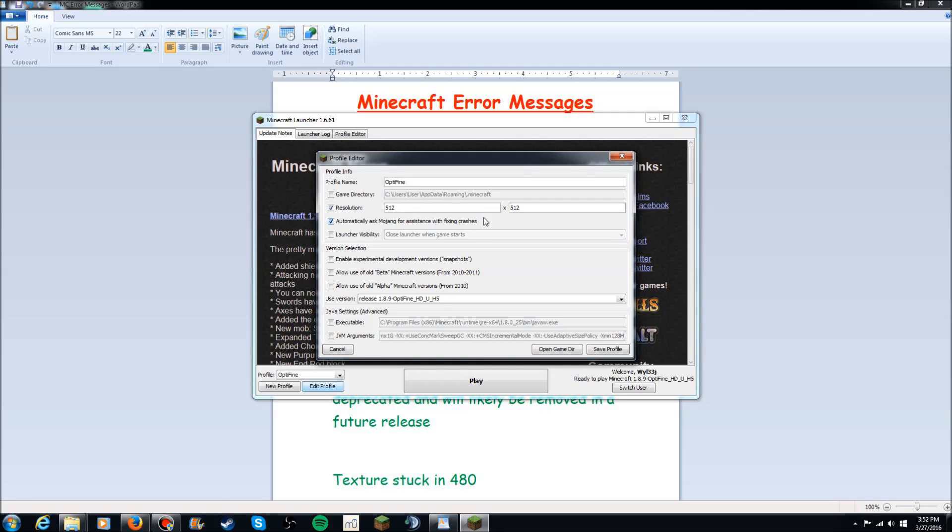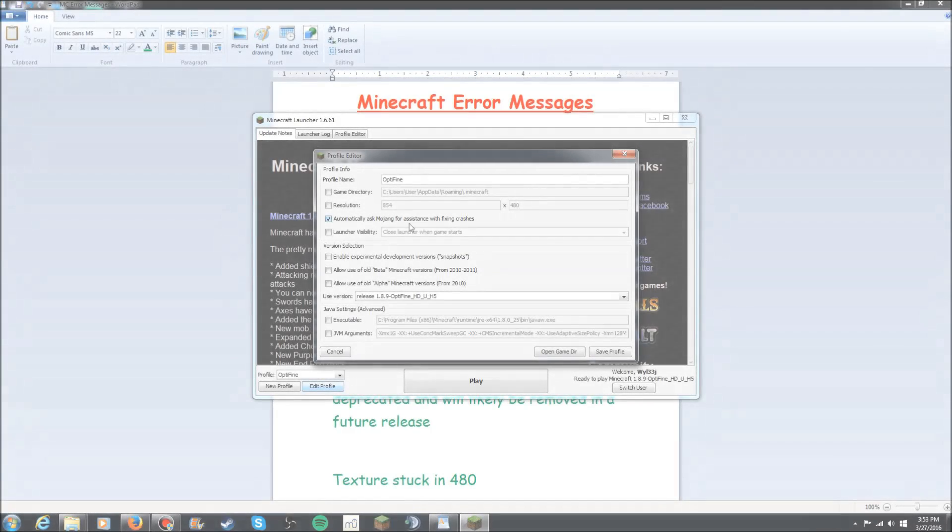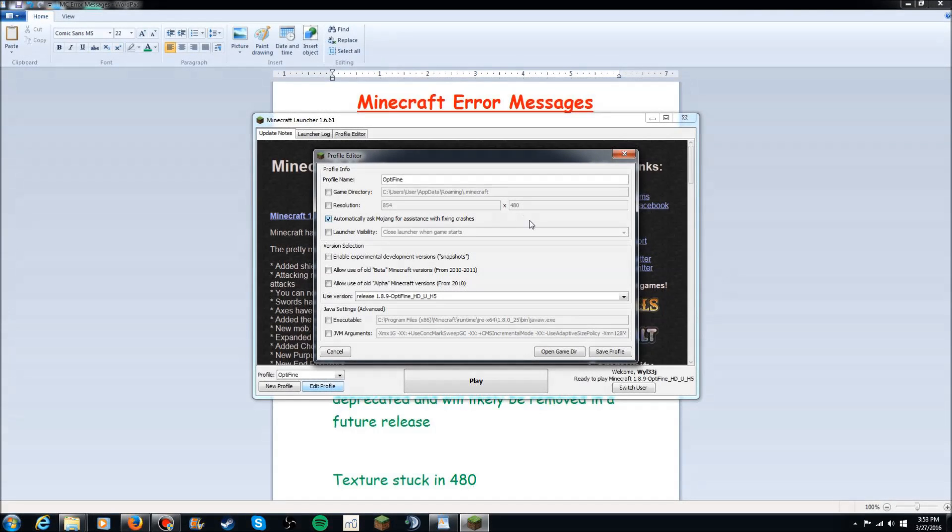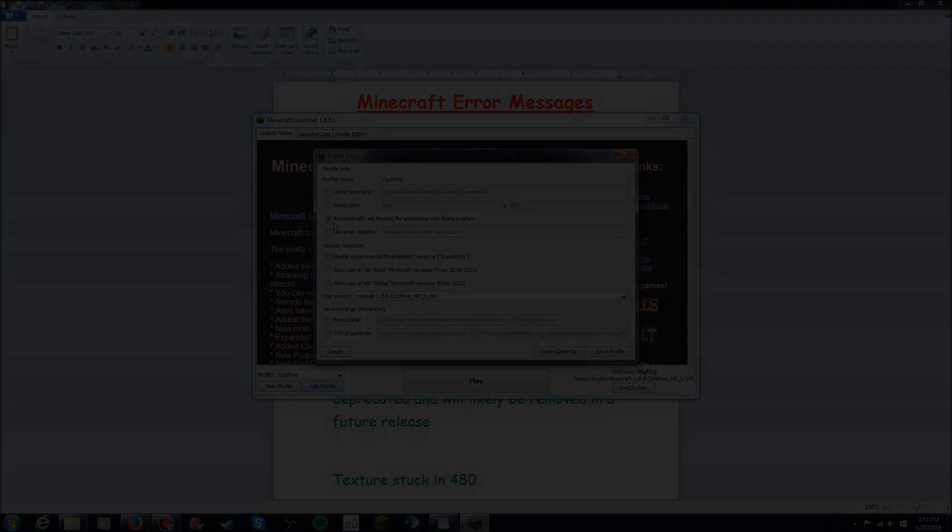You want to just type in 512 and then 512 right here. Now don't quote me on this exactly because I've never had this problem. It is actually pretty rare to find nowadays but I'm not going to do that. I'm going to put it back to 854. I went ahead and put it back to 854 by 480 because this is not a problem for me. Like I said just change that to 512, 512 and make sure you have that checked.